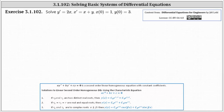We're asked to solve the system of differential equations: y prime equals two x, and x prime equals x plus y, with initial conditions x of zero equals one and y of zero equals three. Both x and y are functions of t.